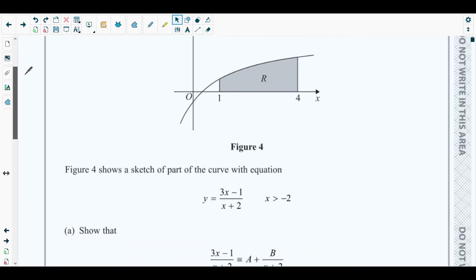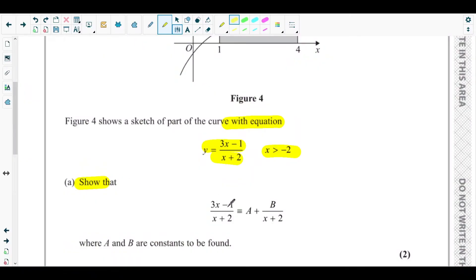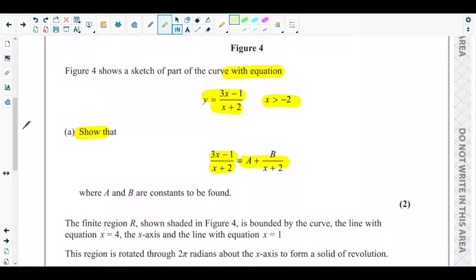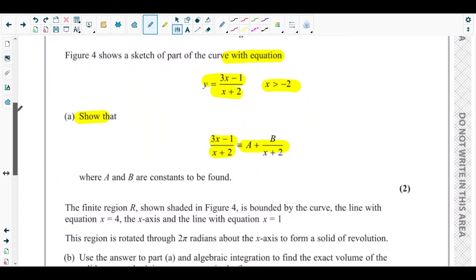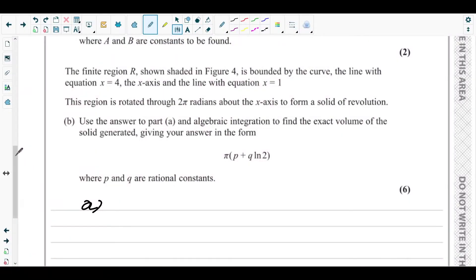You can see figure four on the screen — figure four shows a sketch of the part of the curve with equation y equals three x minus one over x plus two, where x is greater than negative two. Part A is asking to show that three x minus one over x plus two equals a plus b over x plus two, where a and b are constants to be found. So we need to convert this fraction into partial fractions.